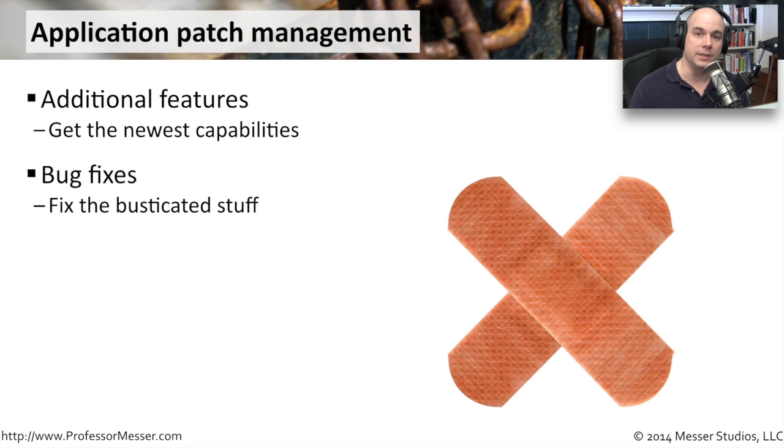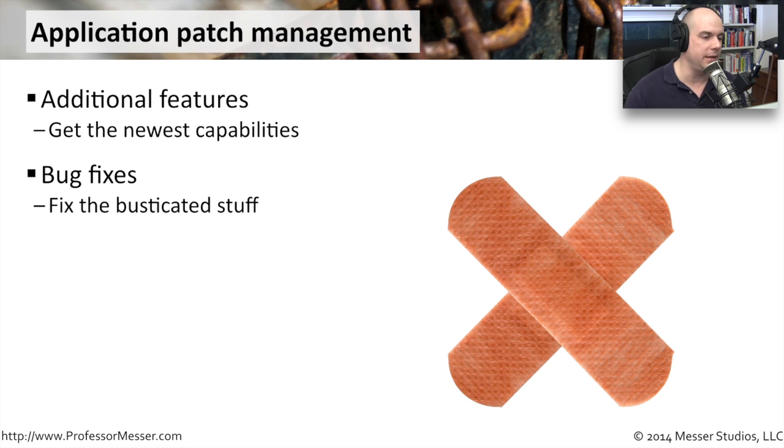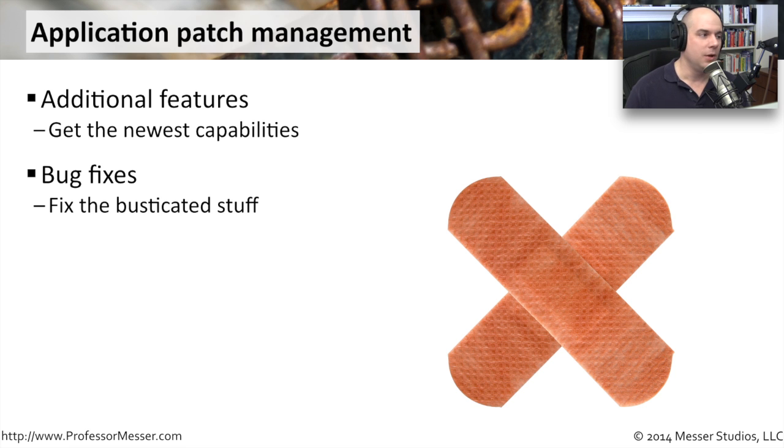Occasionally, you will find bugs, problems with the way that the application works. So the people who develop the application will fix those bugs and provide you with an updated version that fixes all of those problems.